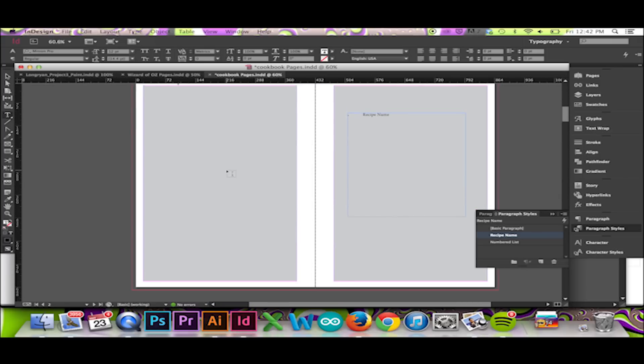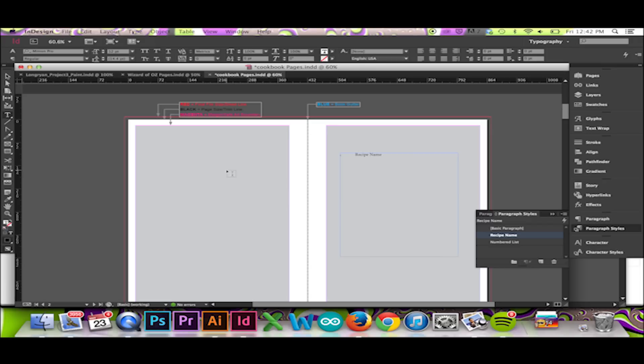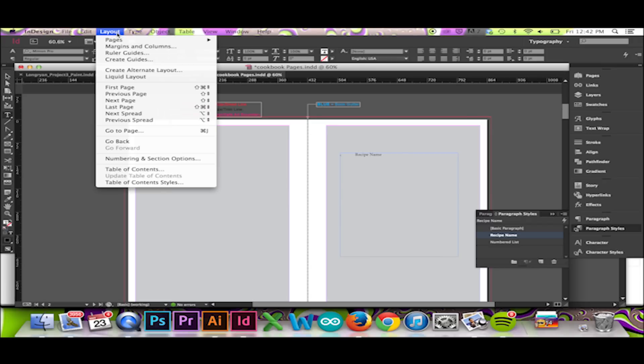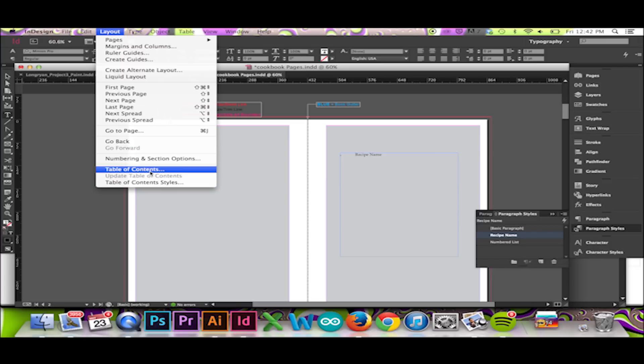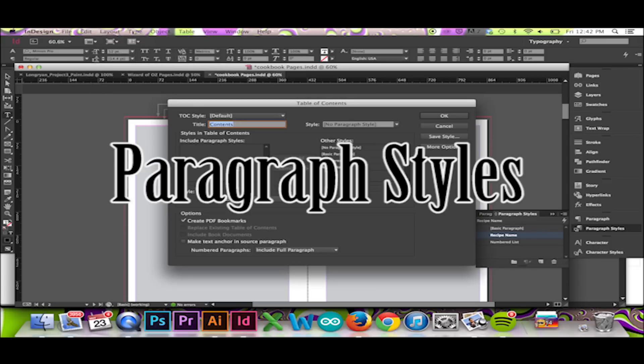Thankfully, with InDesign, we can create our table of contents automatically if we have correctly assigned paragraph styles. If you do not know how to use paragraph styles in InDesign, please visit the following link.